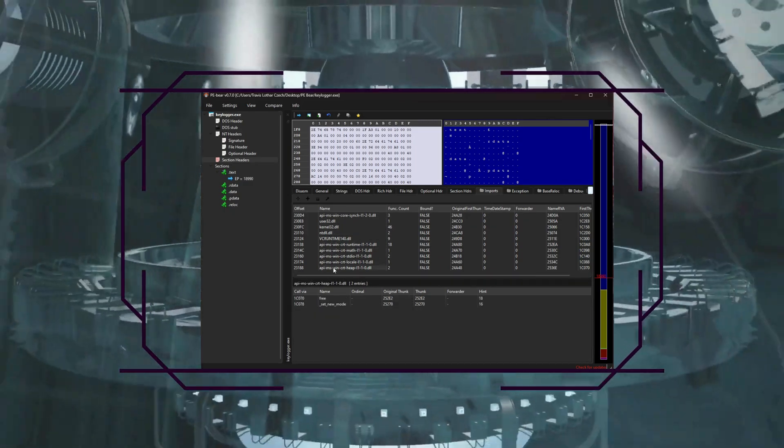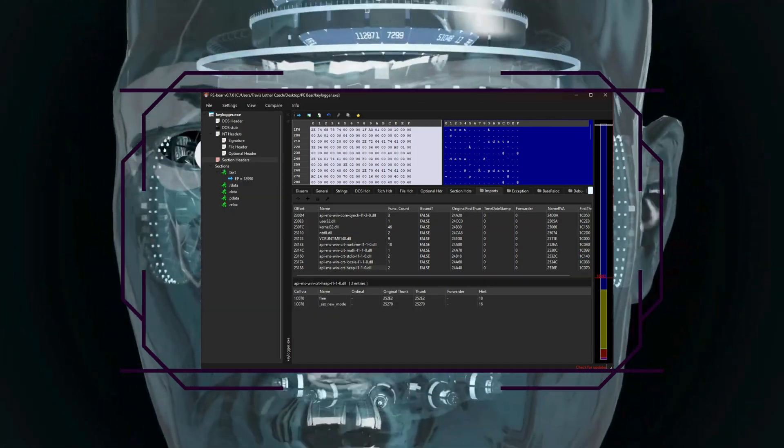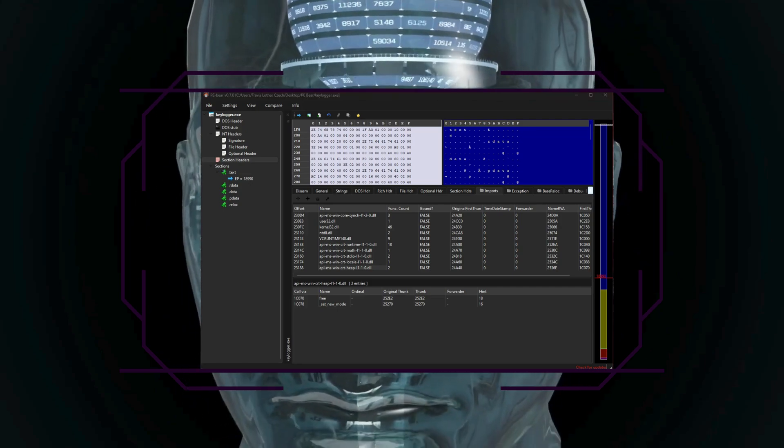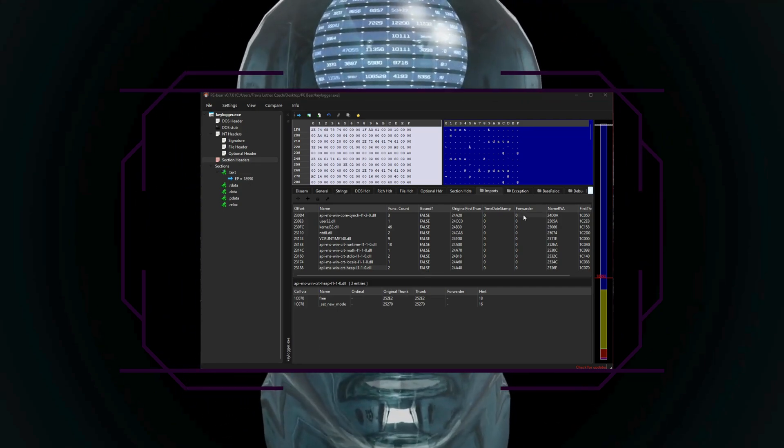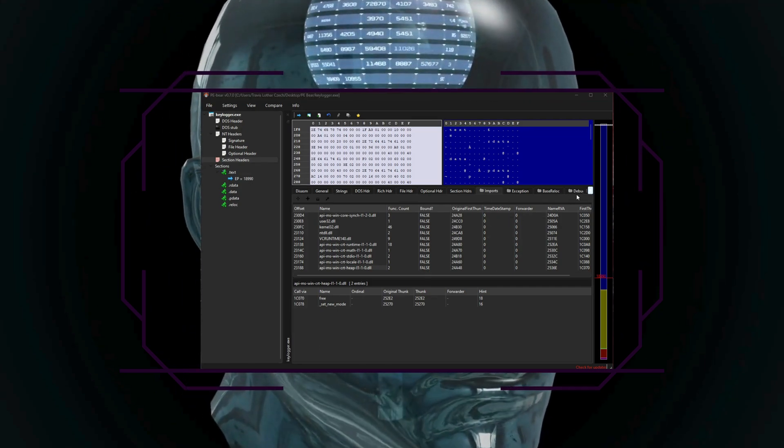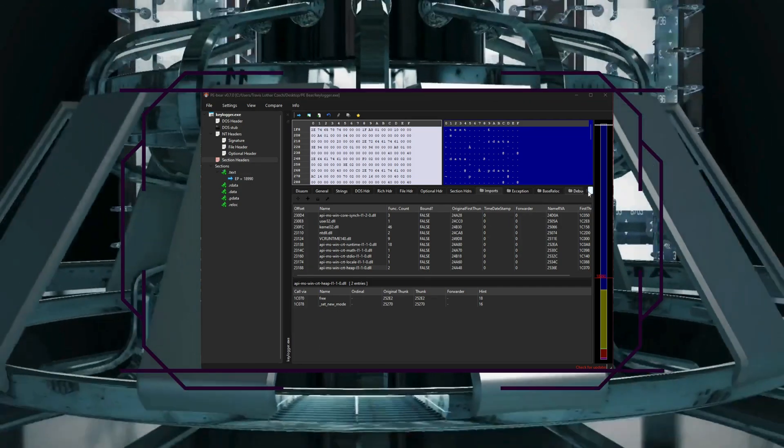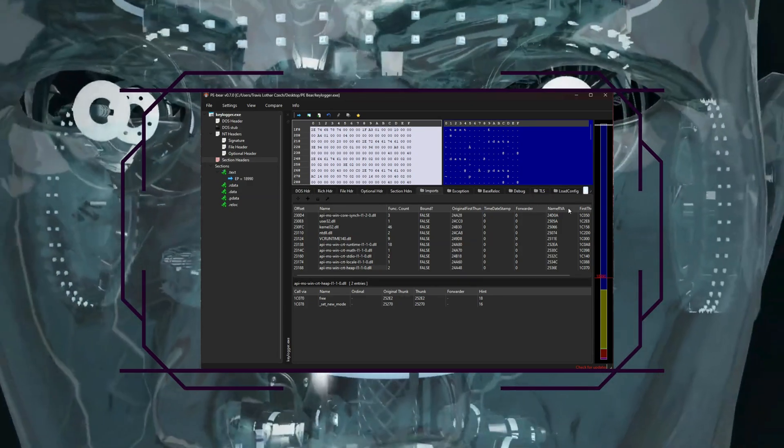Your exports table is where you can find functions or symbols that the file makes available to other programs. This is useful for analyzing your dynamic link libraries.